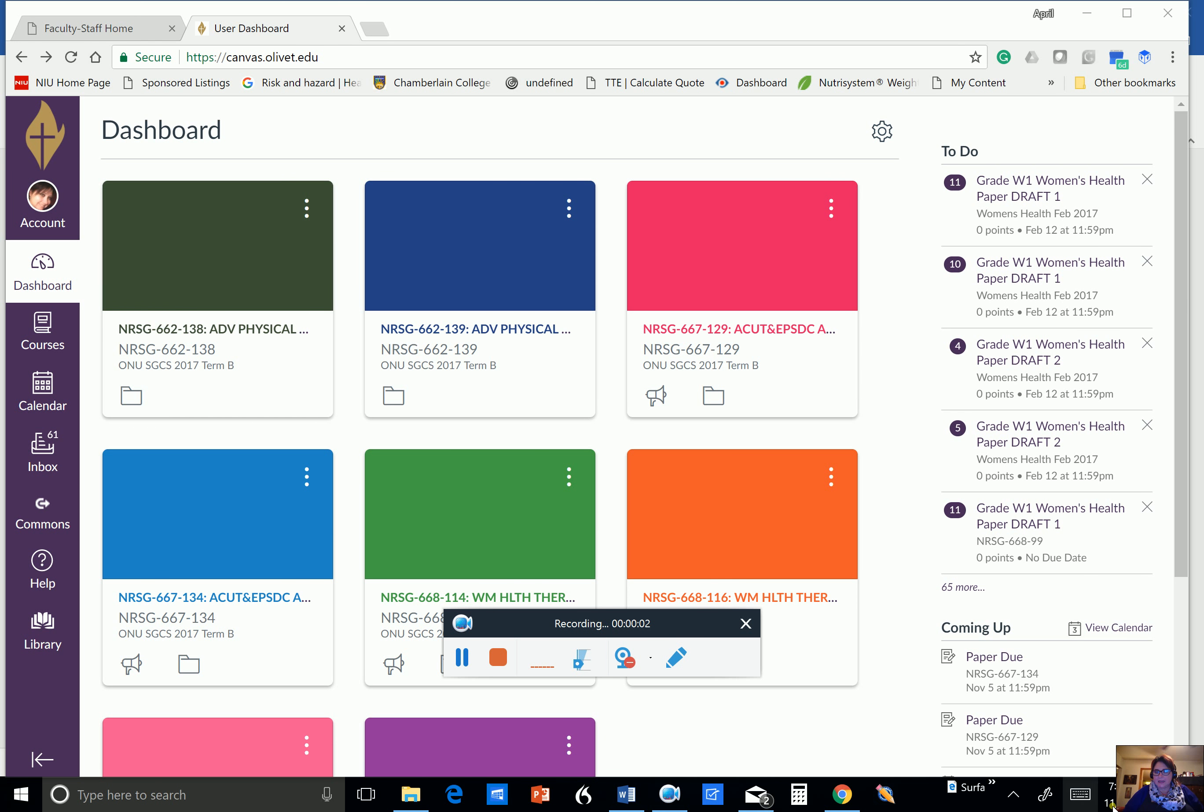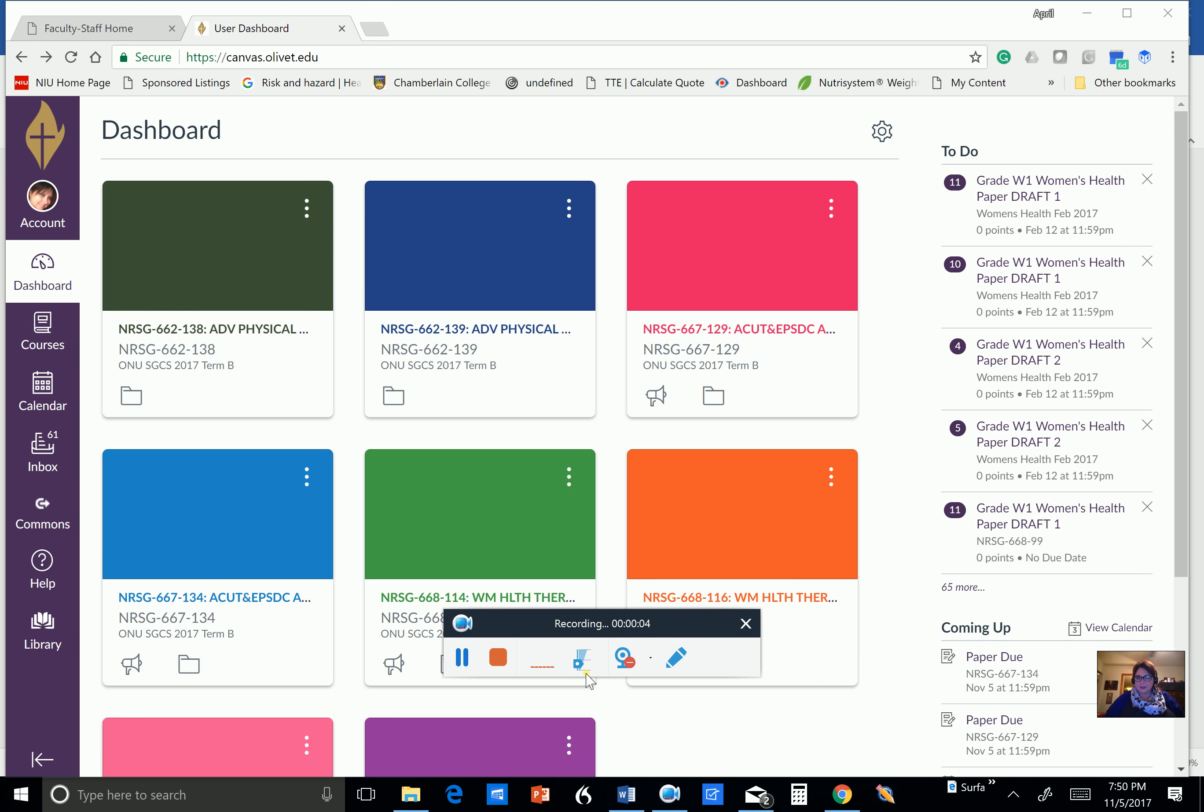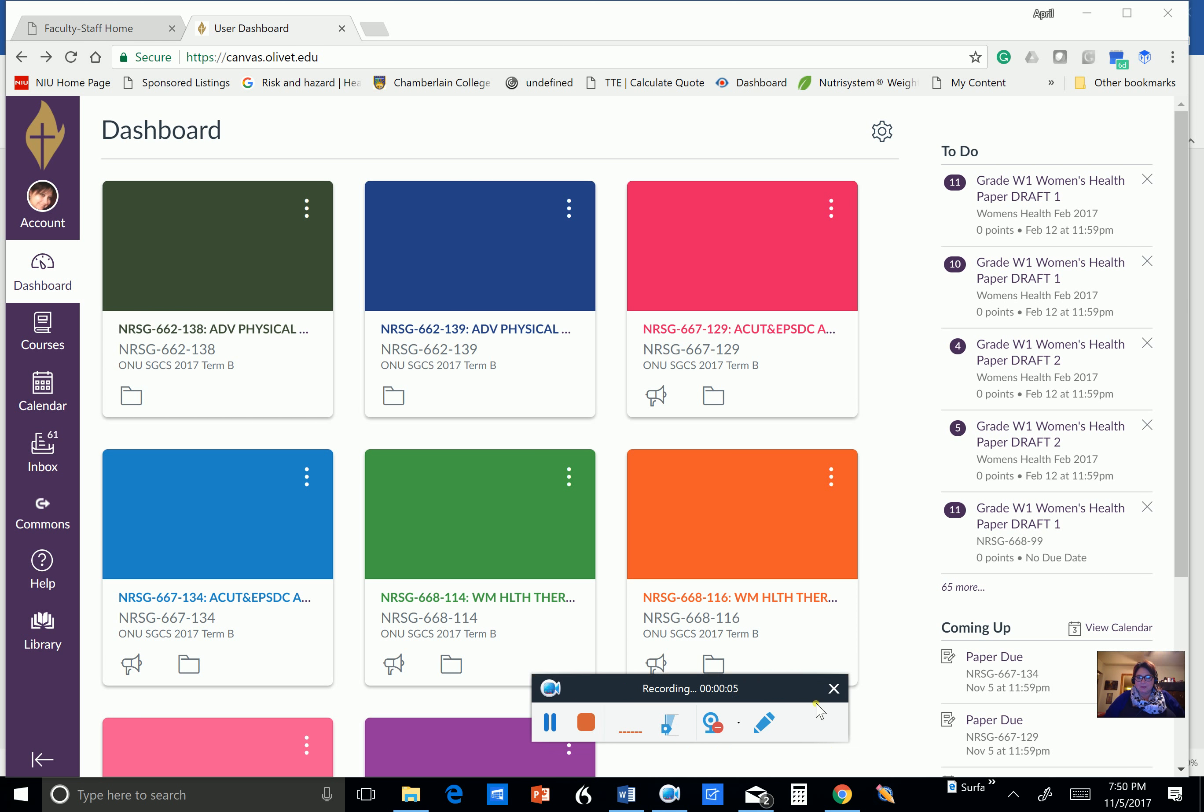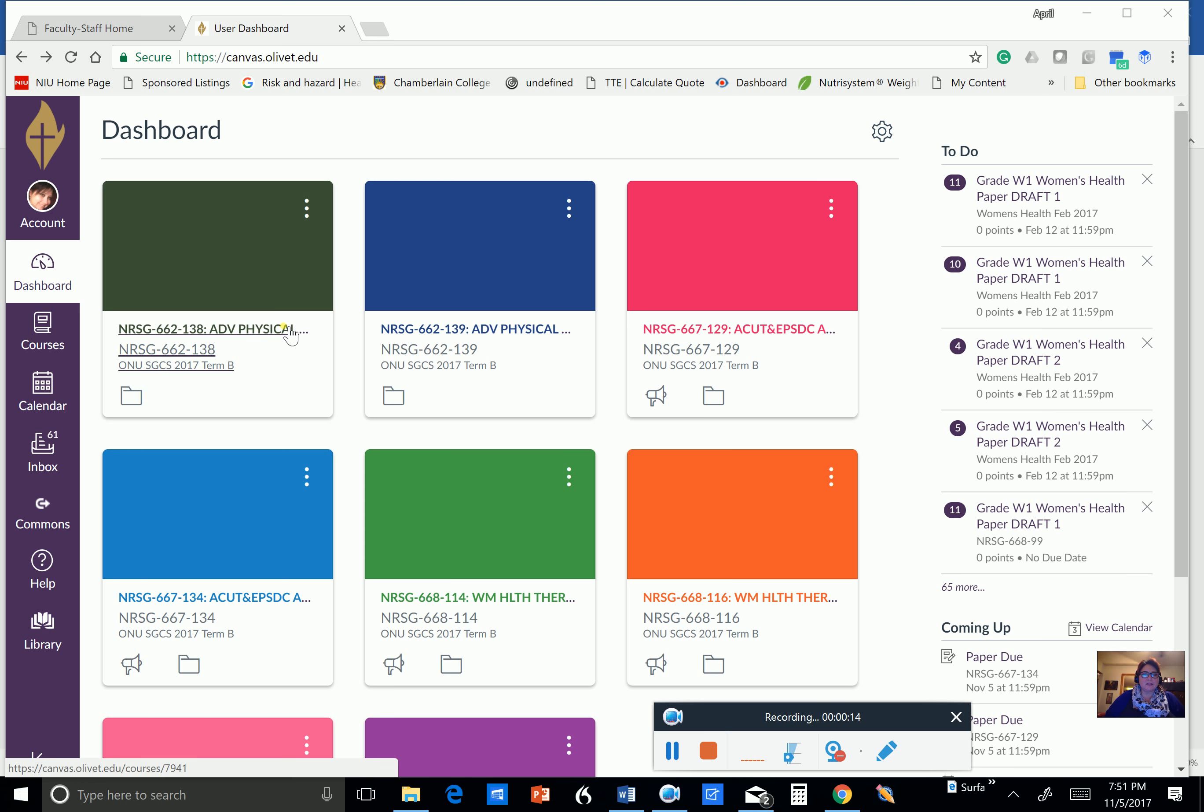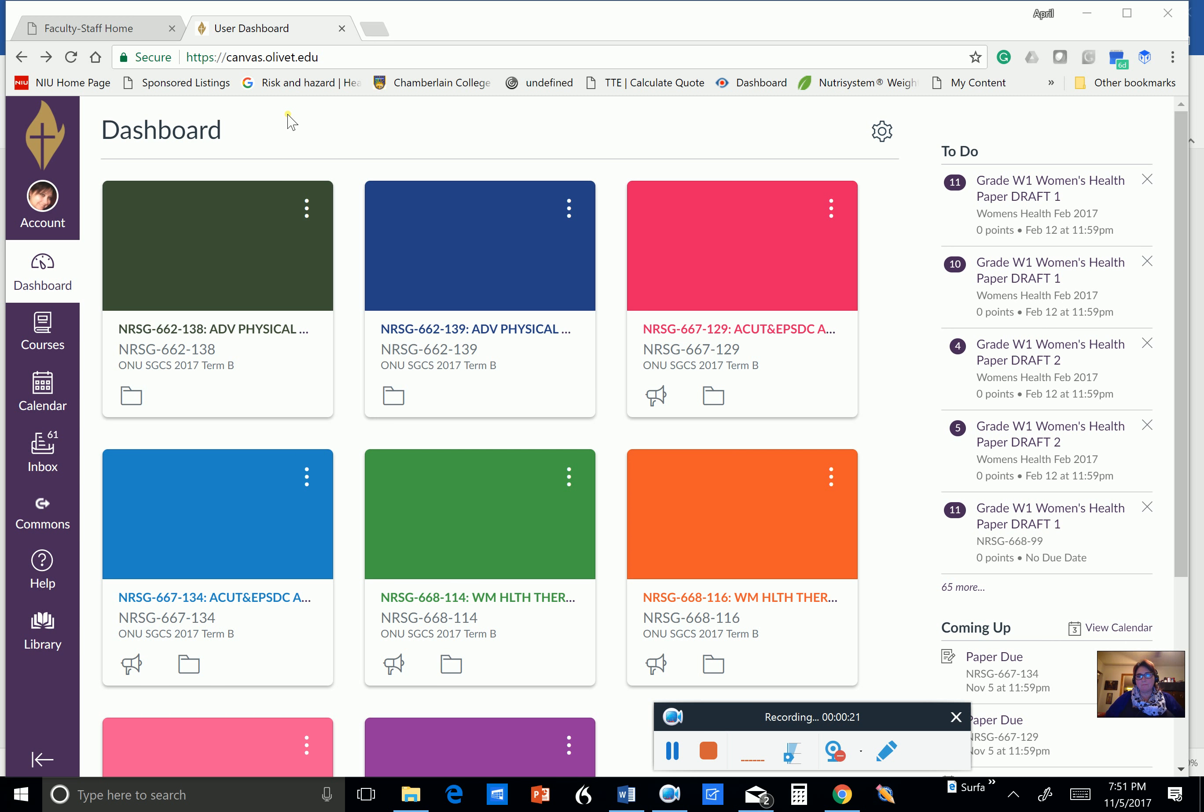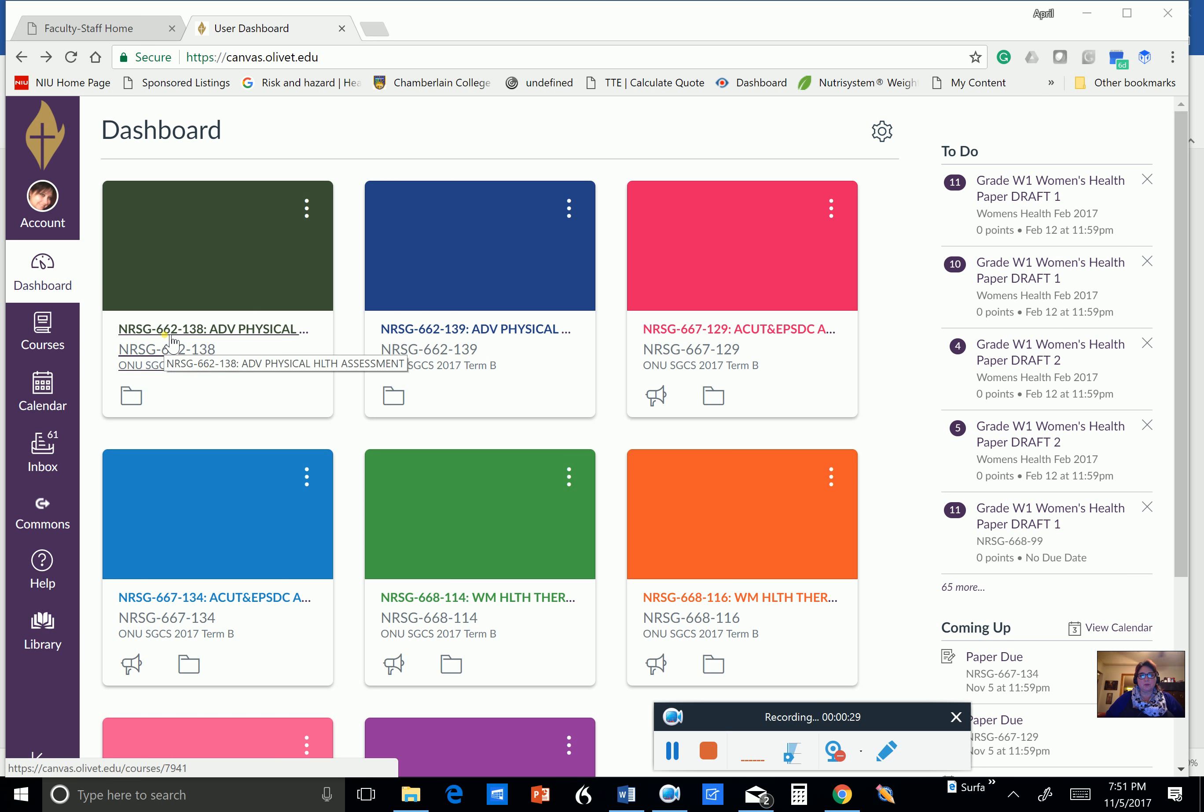Good evening, everybody. This is me down here. My name is April D'Amito, and I'm going to be your instructor for the next few weeks as you begin 6.6.2 Advanced Physical Assessment. And I'm going to start by doing an overview of the coursework. So this is what my page looks like when I look at it, but that's because I'm teaching a bunch of other classes. I'm teaching two sections of 6.6.2, 138 and 139.